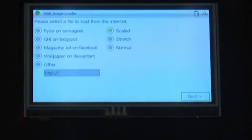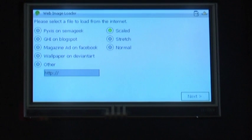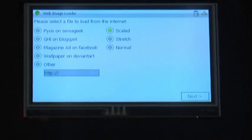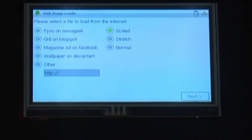What we have here is a set of radio buttons and a text box. This allows us to select what image we'd like to load and how we would like to display it.